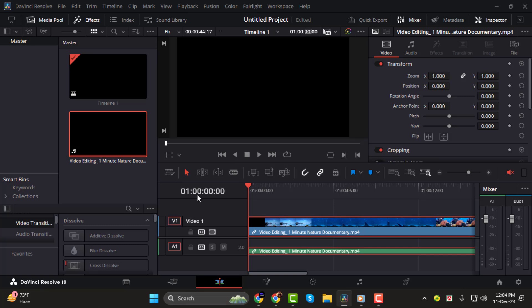However, this doesn't necessarily mean you're one hour into your project. It's just a default starting value.